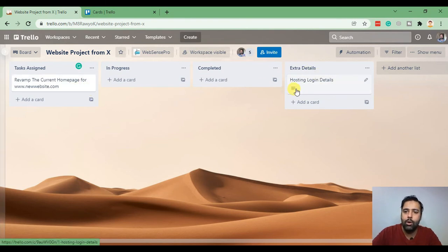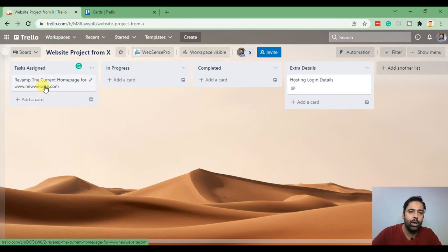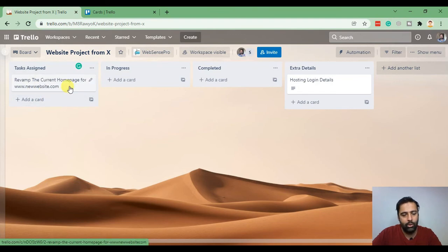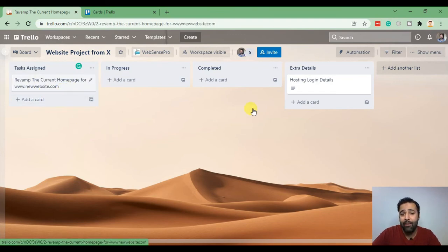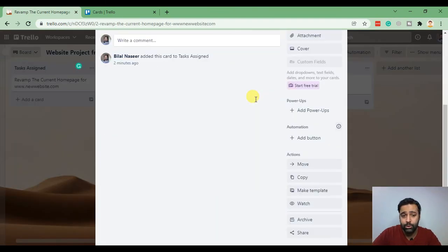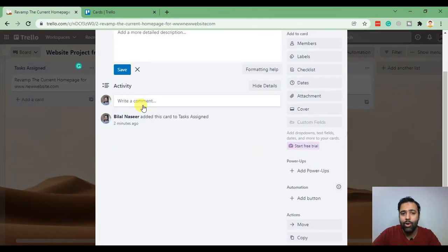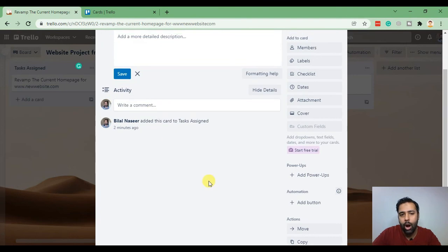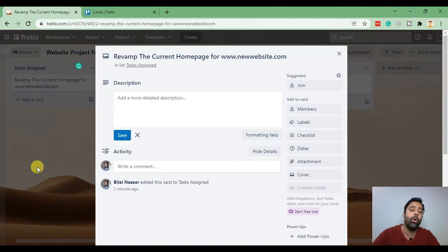Once he gets the email notification he'll come into the board and see what are the hosting login details, what are the tasks assigned, etc. If he has any confusion he can simply comment on the card and I'll be notified via email.